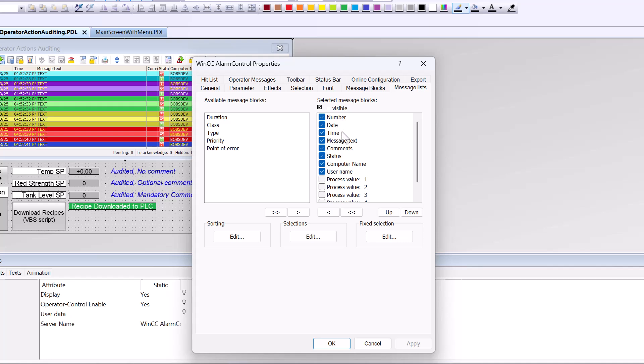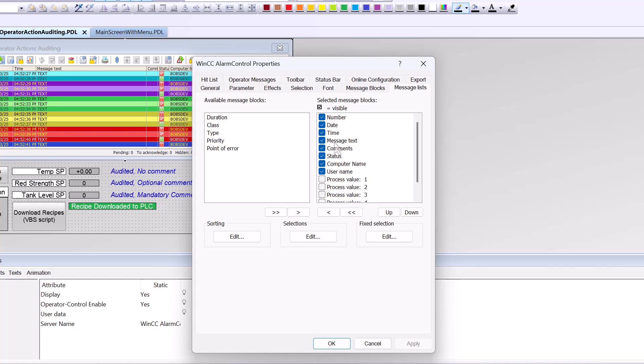Now, these are the message blocks we have available to use. Over here on message list, these are the ones we're actually using. And I'm only using number, date, time, message, text, comment, status, computer name, username. I don't have these checked here because I don't need to show them because our process values are going to be embedded in our message text as you're going to see. So I've set up my alarm control like this.